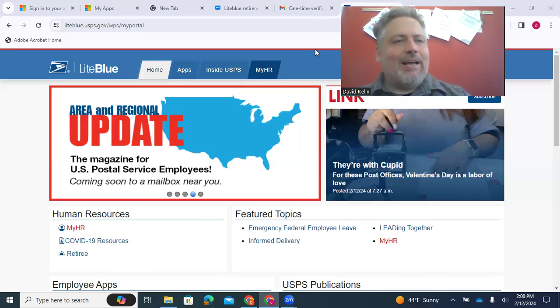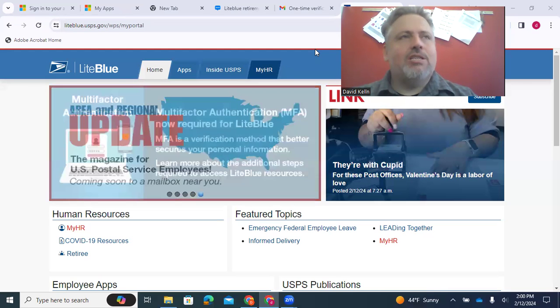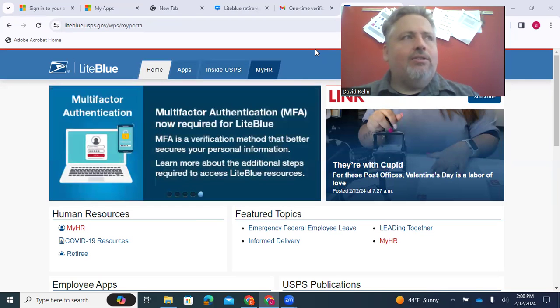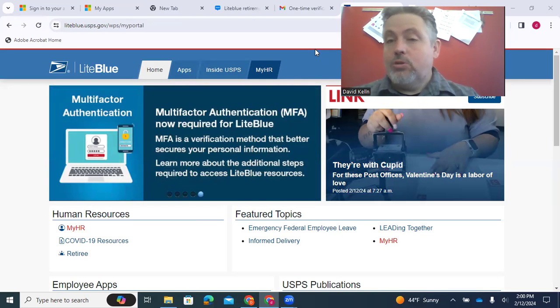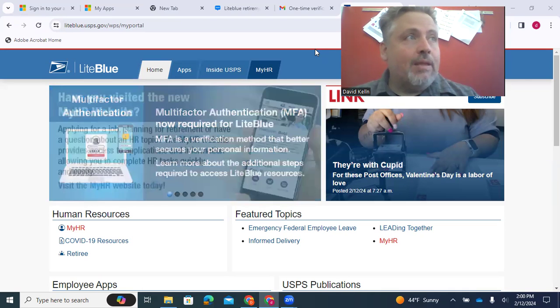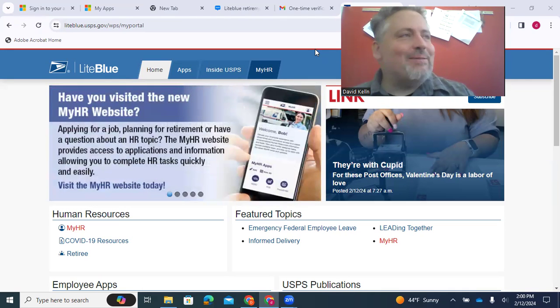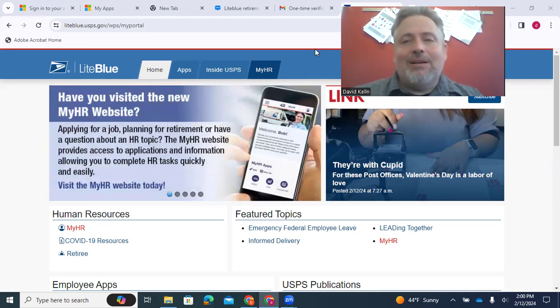Hey guys, how's it going? So I had made a video about how to get on Postal Ease last year to look at your W-2s when you're doing taxes. That's one of my most popular videos at this time of year.